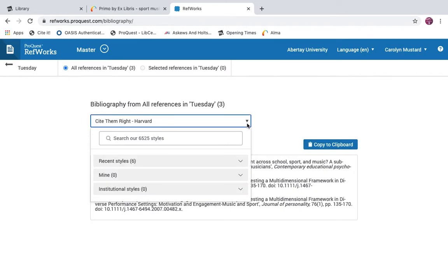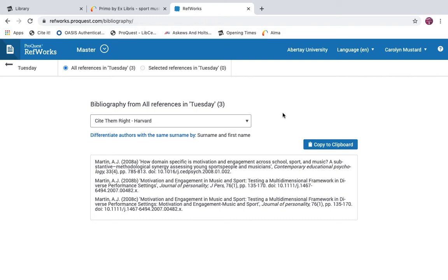You can change the referencing style here to what you need. Alternatively, a Word add-in will insert citations into your Word document as you write, creating a dynamic reference list.